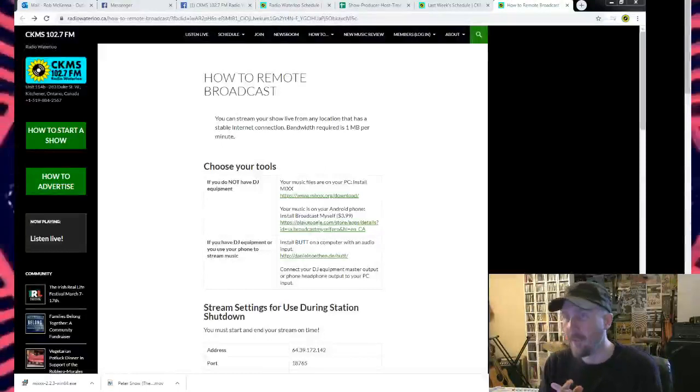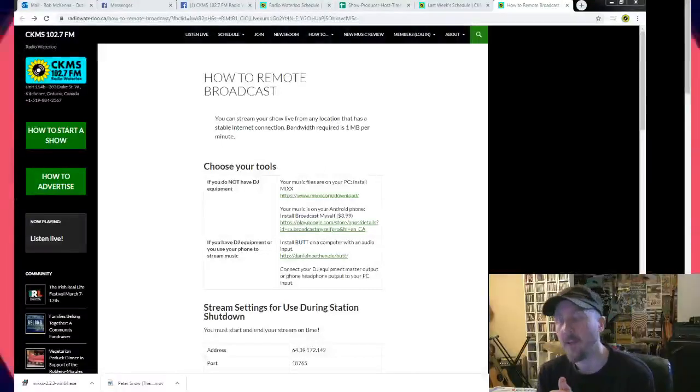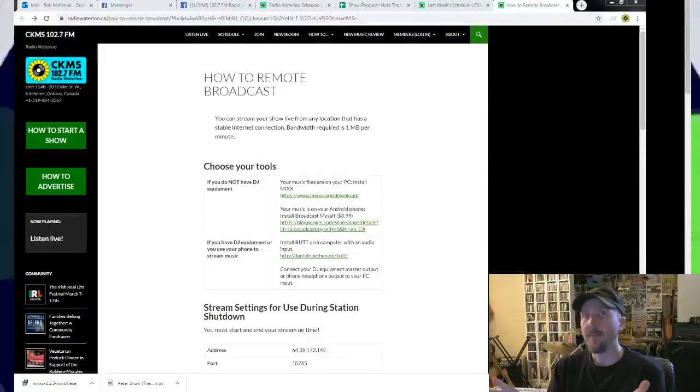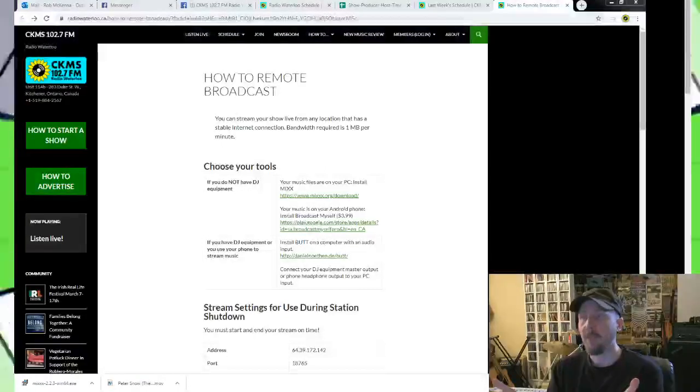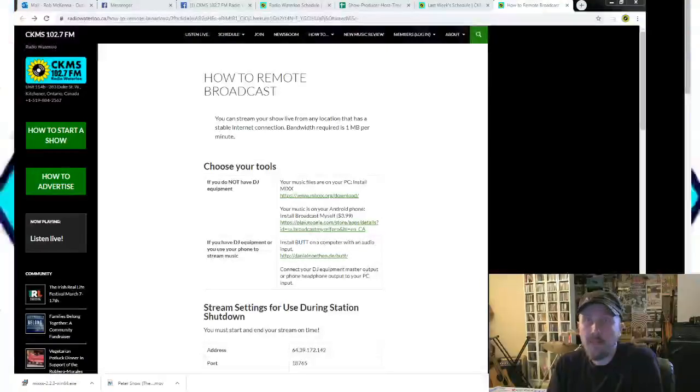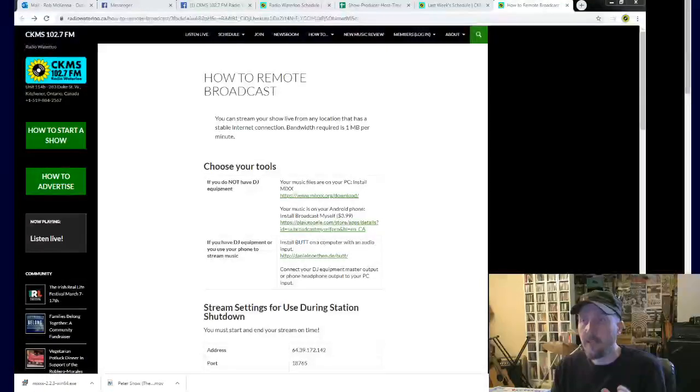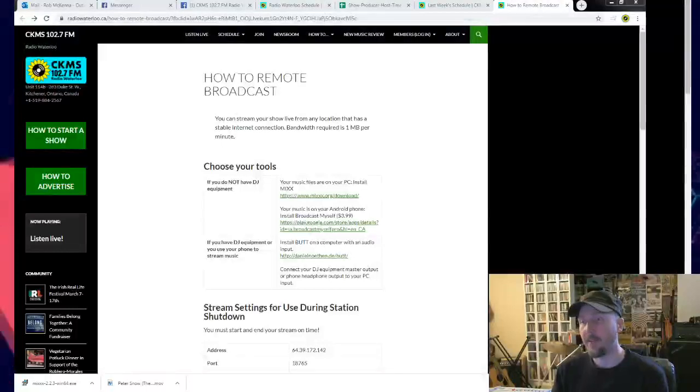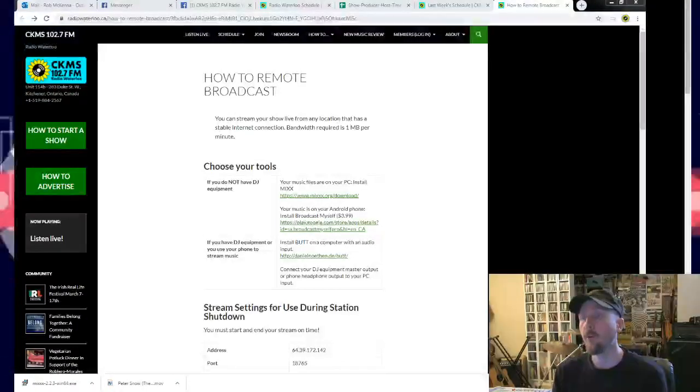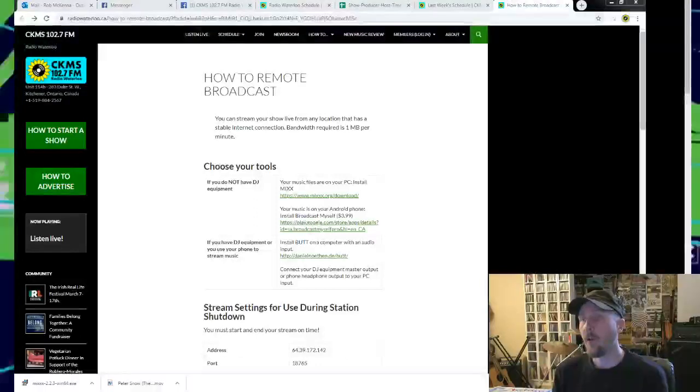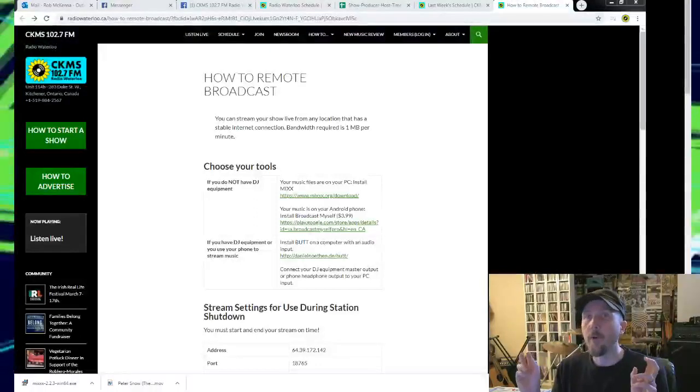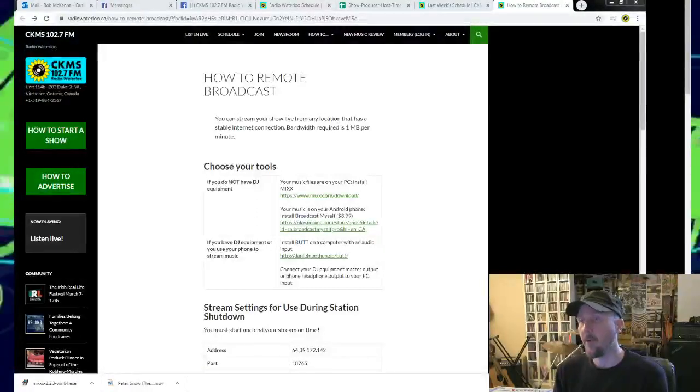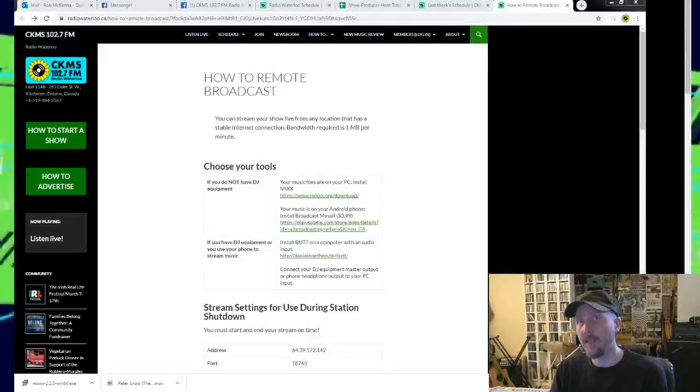Okay mono amigos and CKMSers, with the station being down and even when the station isn't closed because of COVID-19 and things like that, people may want to program from home. So it's called a remote broadcast. I'm going to show you how to do it.